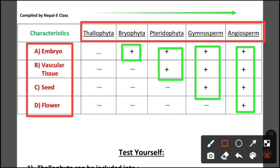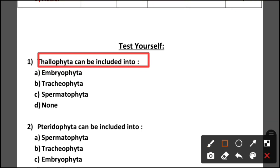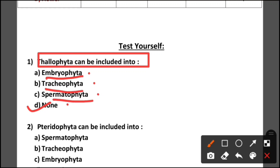Question number 1: Thallophyta can be included into option A embryophyta, option B tracheophyta, option C spermatophyta, or option D none. The correct option is D — none. Thallophyta has no embryo present, no vascular tissue present, and no seed present.